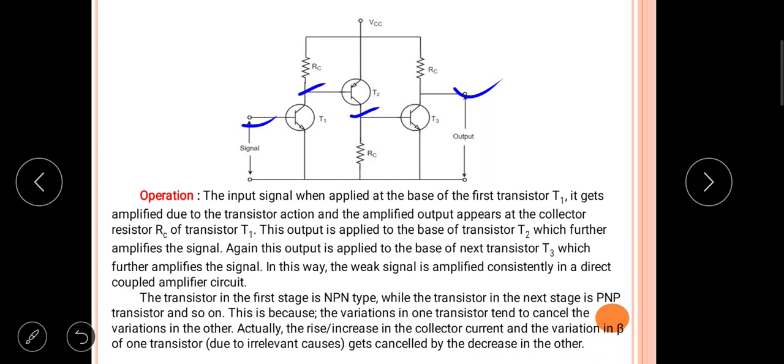In this circuit, the first transistor is NPN type, the second is PNP type, and the third is NPN type again. This alternating arrangement is because variations in one transistor tend to cancel the variations in another — an increase in collector current and variations in beta of the first transistor get cancelled by a corresponding decrease in the other transistors.